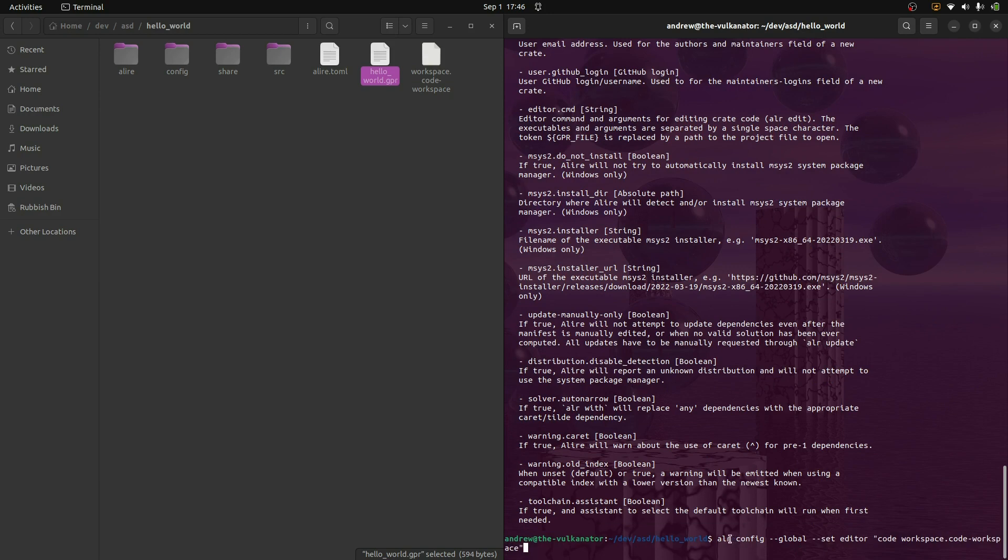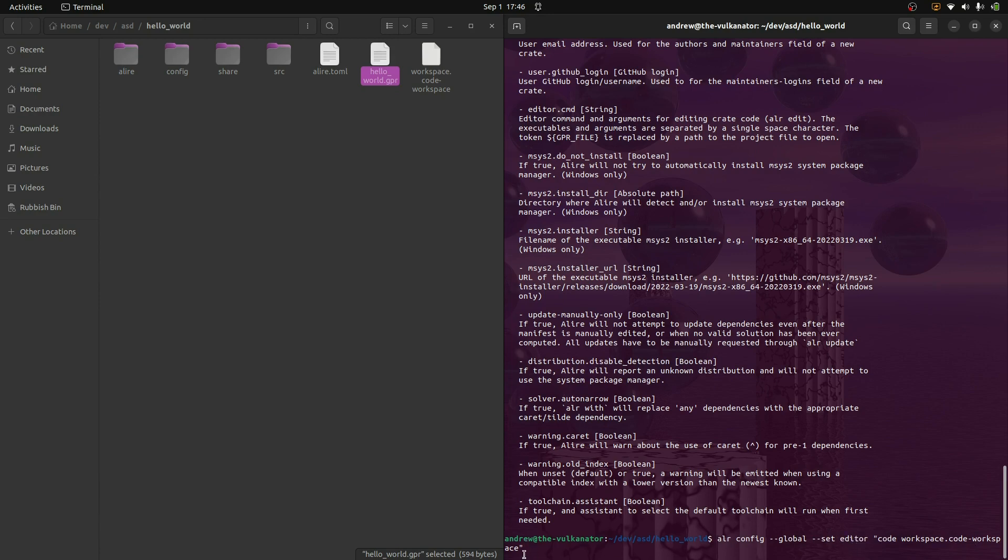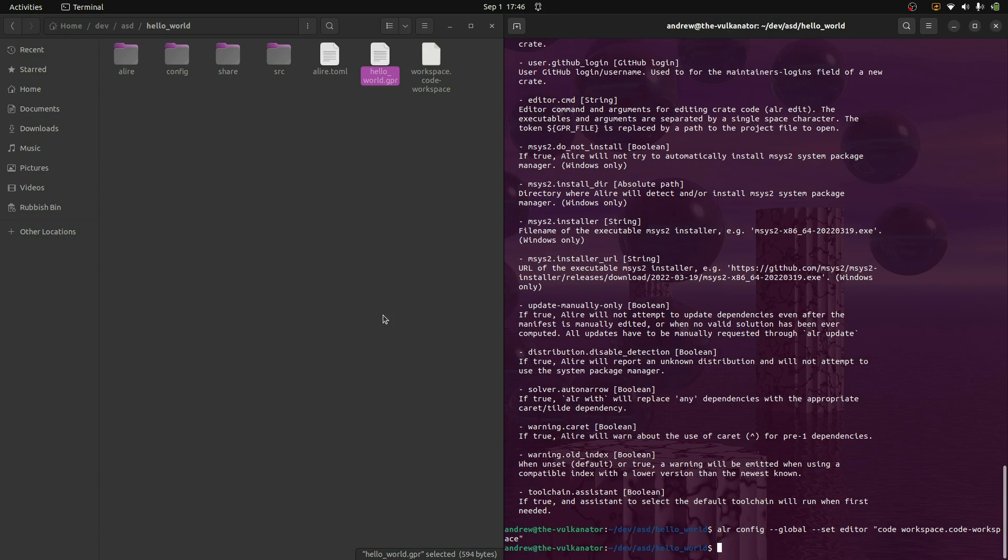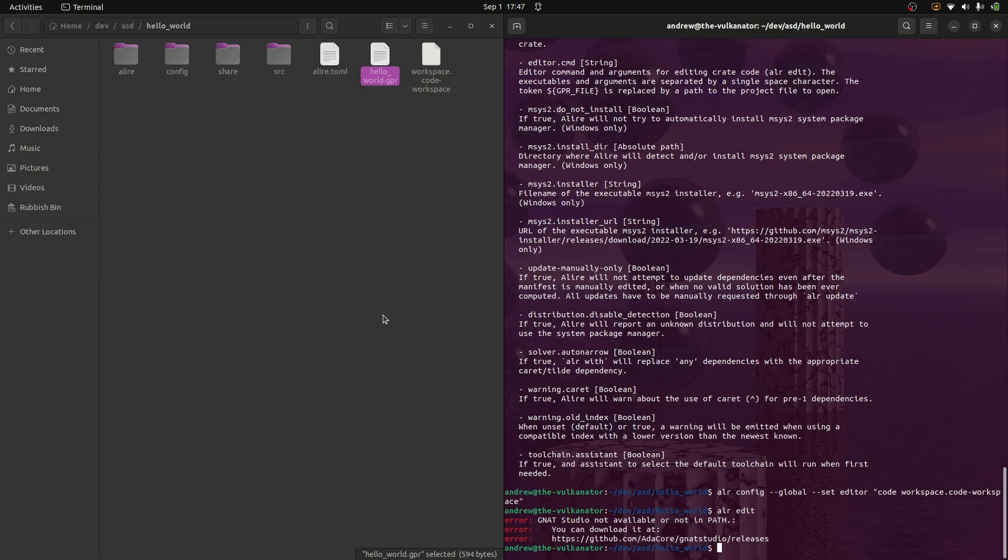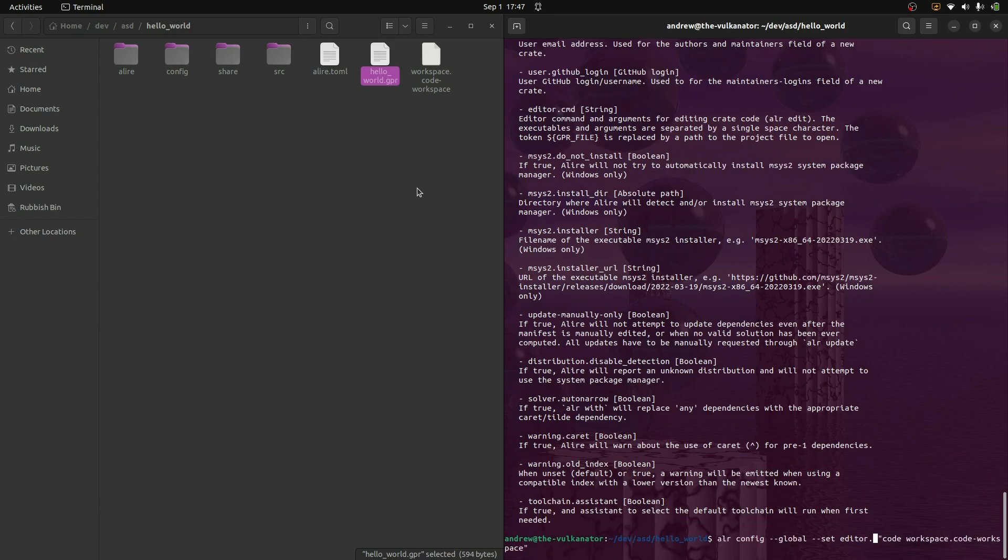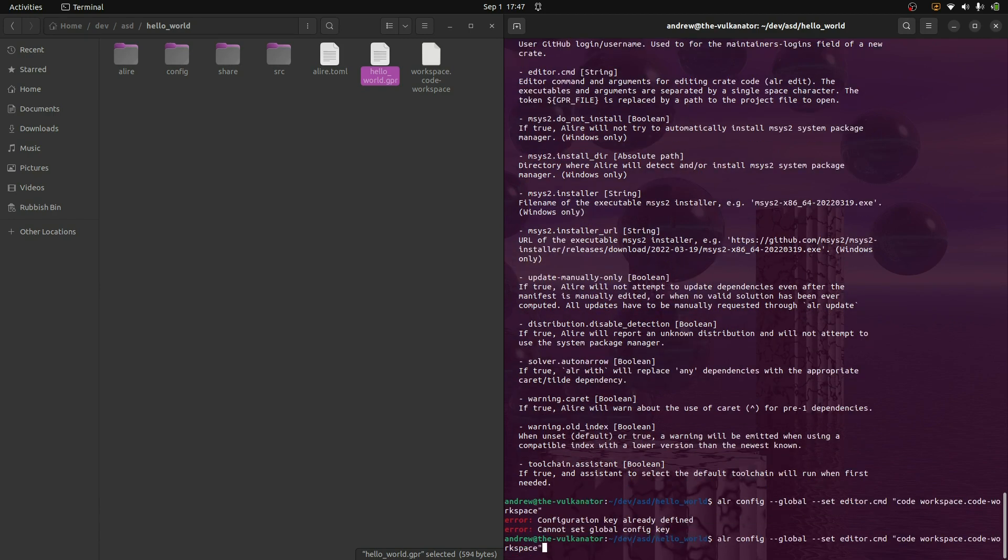I'll just talk through this again. So we're running the config command with Alir. We want to set this globally. We want to set this option. The option we're setting is the editor. And then this stuff here is the line that we would run. So we'd run code to start VS Code. And the next argument is the configuration file for that. So hopefully, everything's all working. Now, if we run Alir edit. Ah, there we go. See, it wasn't editor. It was editor command.